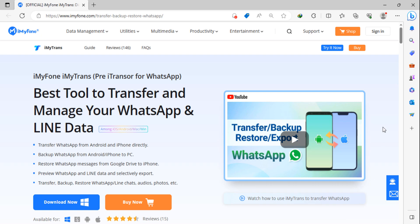Hey guys, welcome back to my channel. In today's video I'm going to show you how you can transfer and manage your WhatsApp and LINE data easily. You can manage your social apps data or WhatsApp data, WhatsApp Business data, etc. easily and transfer it from one mobile to another. I am using iMyFone iMyTrans Pre-Transfer for WhatsApp.